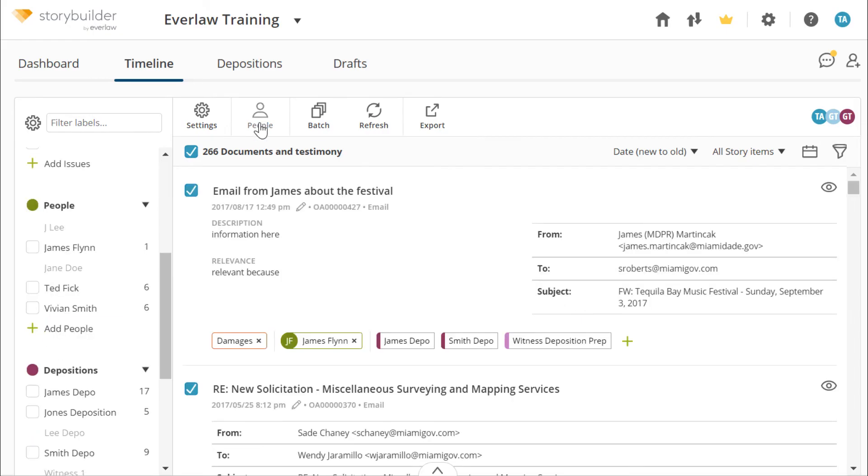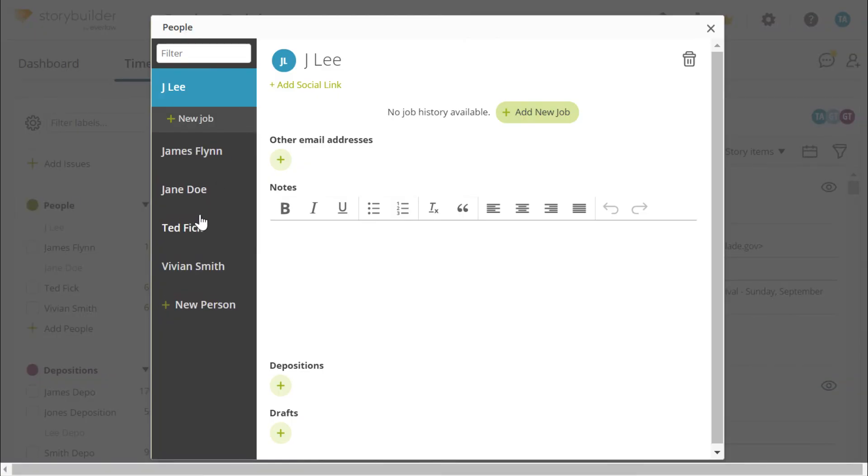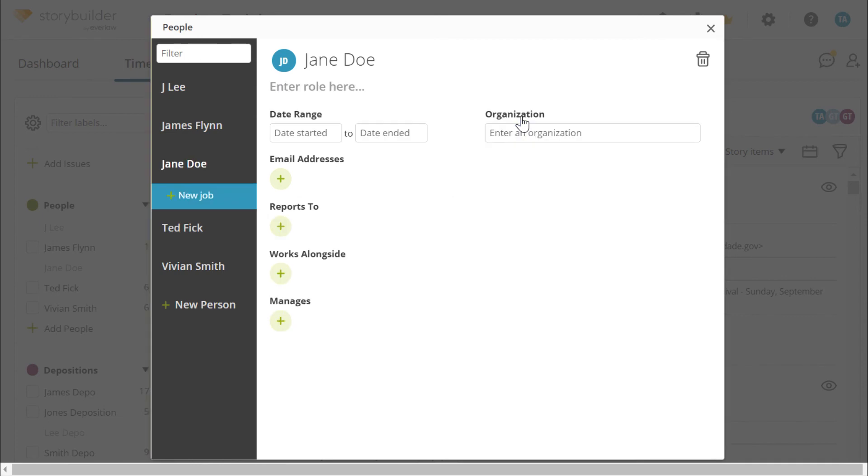People labels allow you to build profiles that can contain a person's contact information, work history, and work relationships.